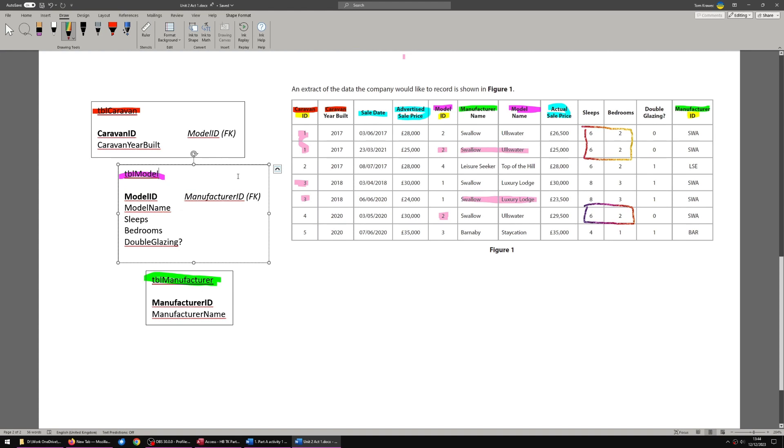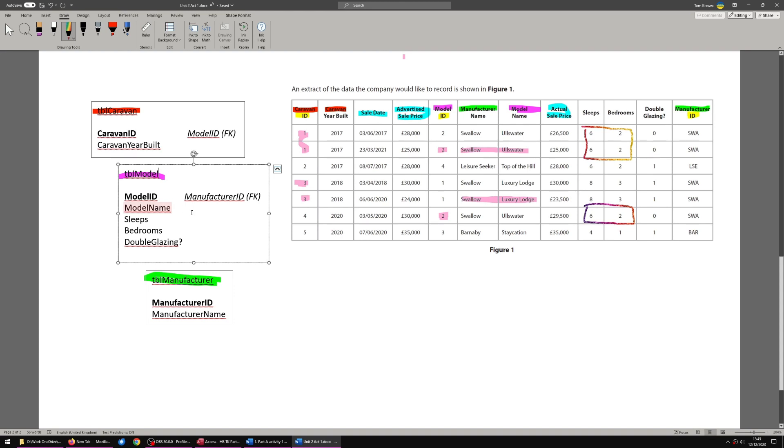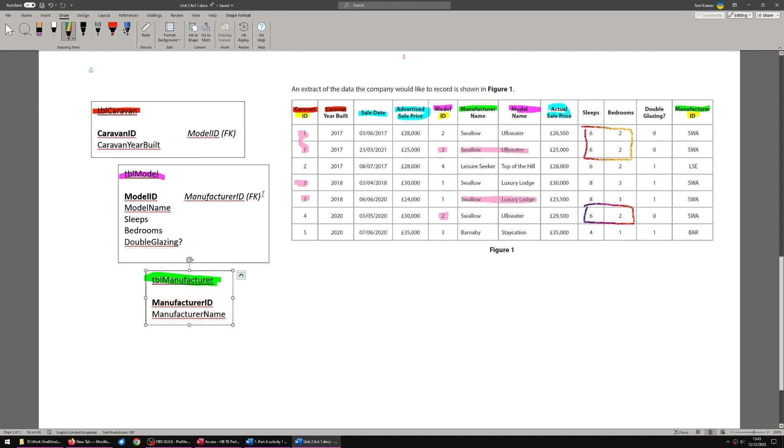Now, why is manufacturer ID as a foreign key in with model and not model ID in table manufacturer? Let's think about this. We can see that multiple models can be from the same manufacturer. We can see that Swallow have made model ID one and two. So we need to set up our foreign key to repeat in a way that allows multiple models with the same manufacturer ID.